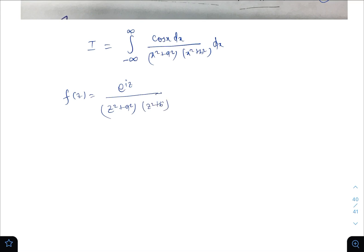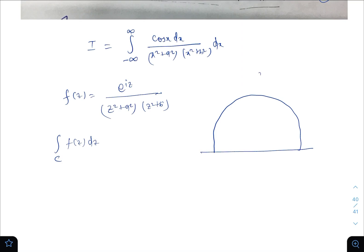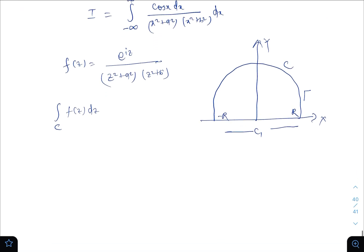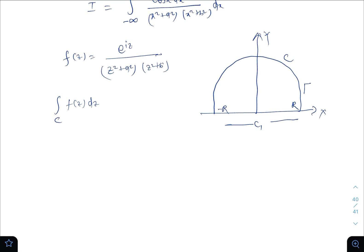We need to calculate the integral over contour C of f(z) dz. Let us consider the contour C as: the x-axis is C1, the curved semicircular part is gamma, with limits from minus R to R. So let us calculate the integration over C first.